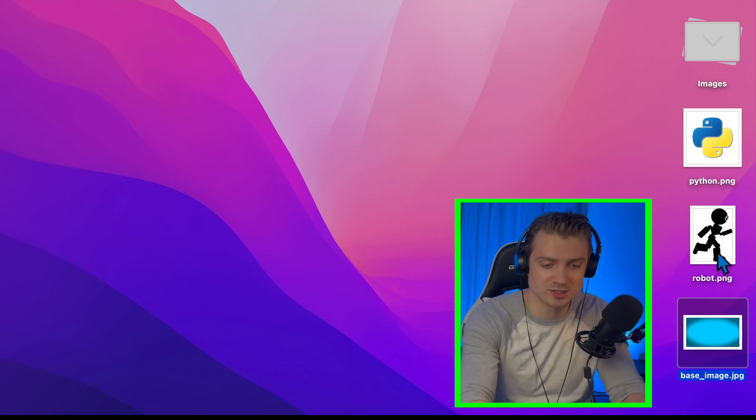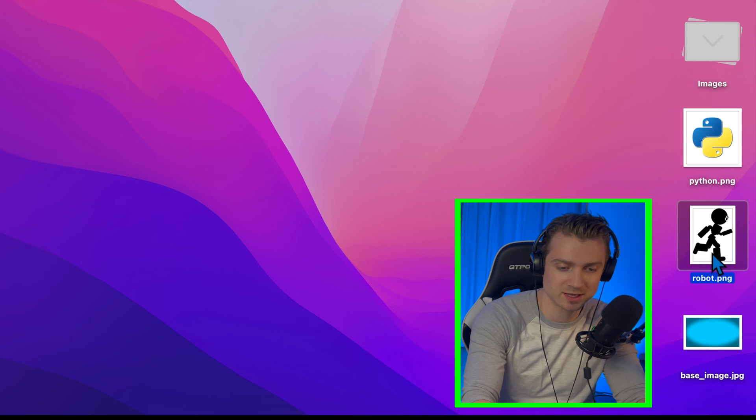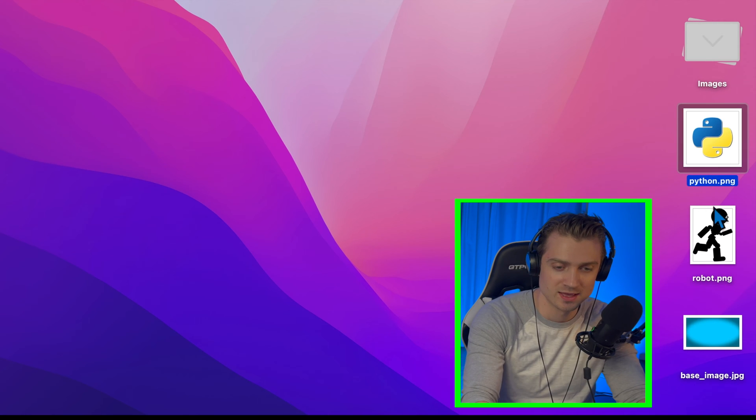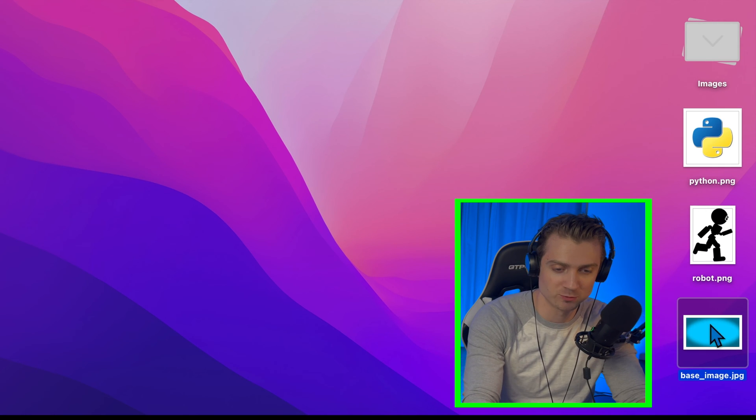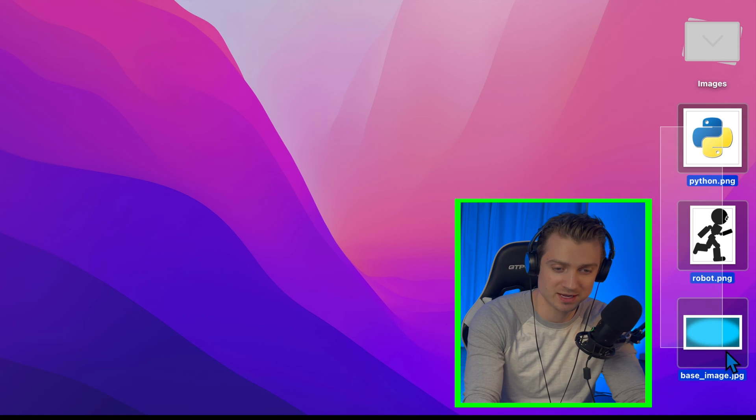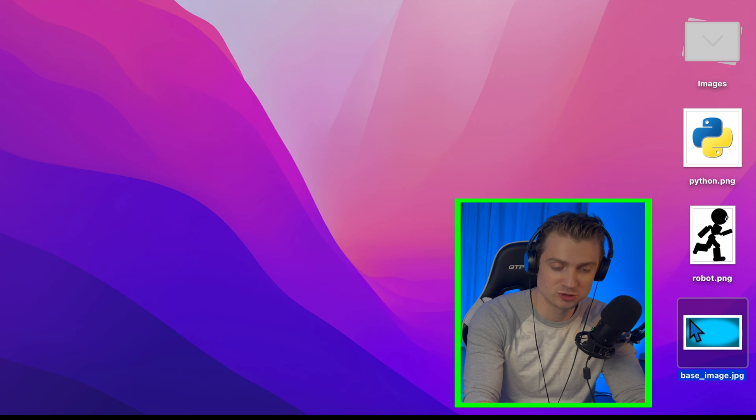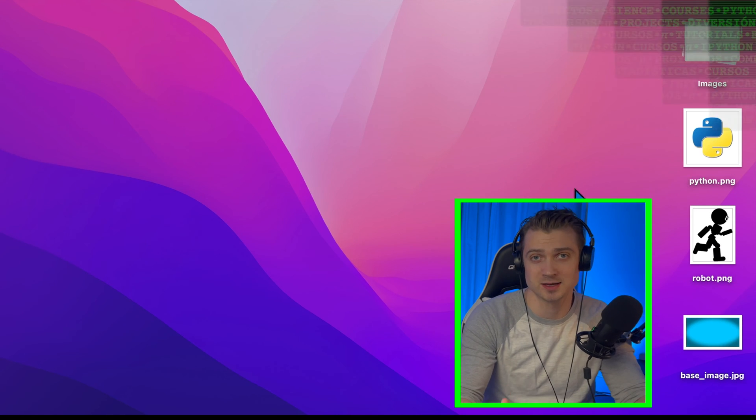Okay, you can see on my desktop here I have three images. I have a base image which is this nice blue color, then I have my robot logo, and I have the Python logo. And what I'm going to do is use these three to create a nice thumbnail. I'm going to be able to merge them all together and add text and make it look really good.